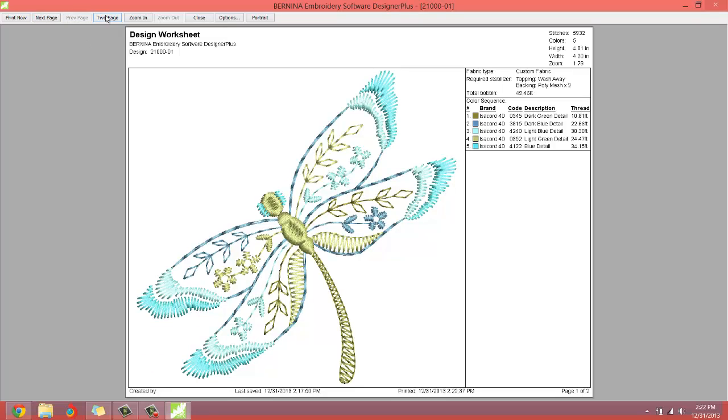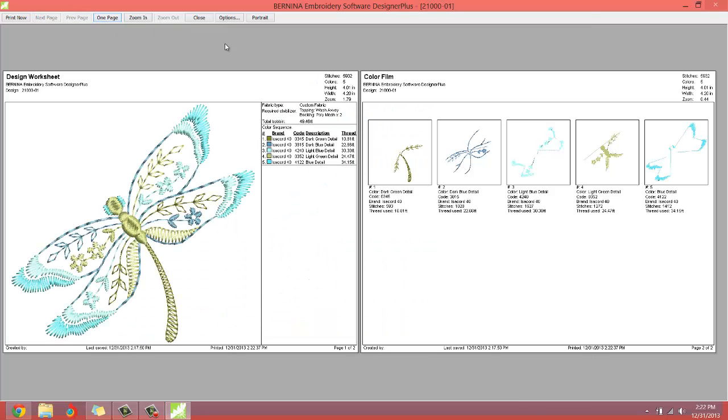If you want to, by hitting the two page and then see here, we can see both pages. And once you're satisfied with what your print out is going to look like, you would just hit the print now. You hit the print now and then that should send it to your printer.